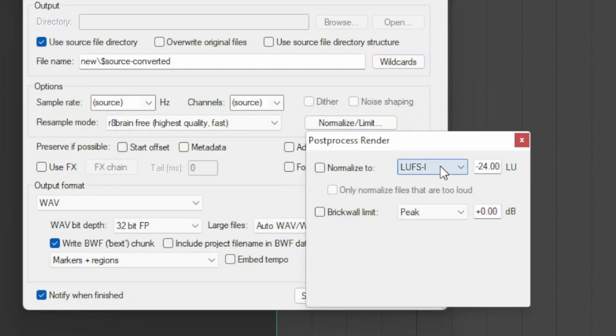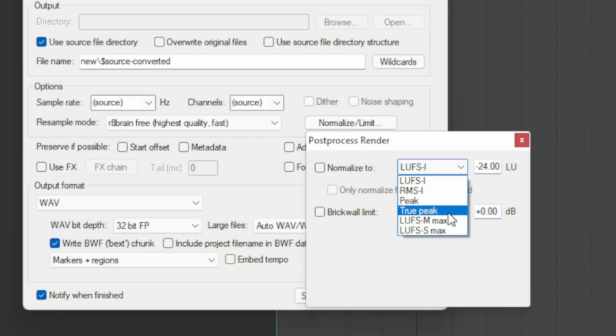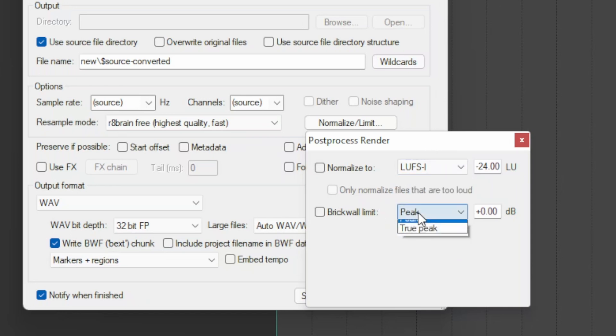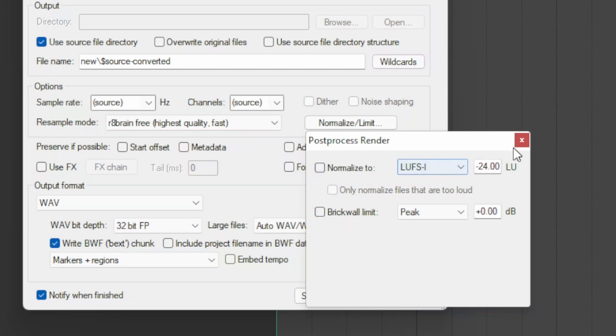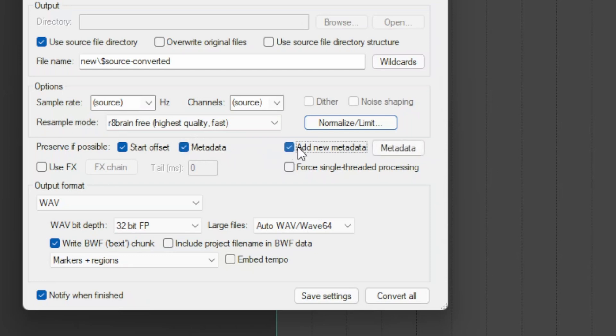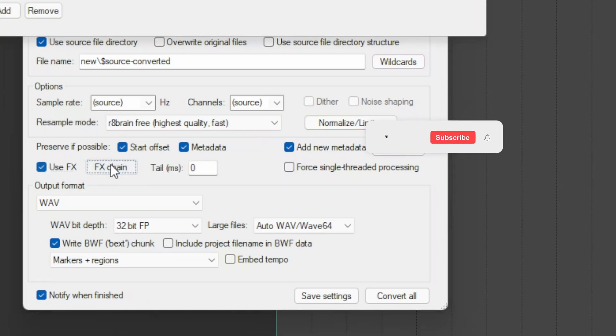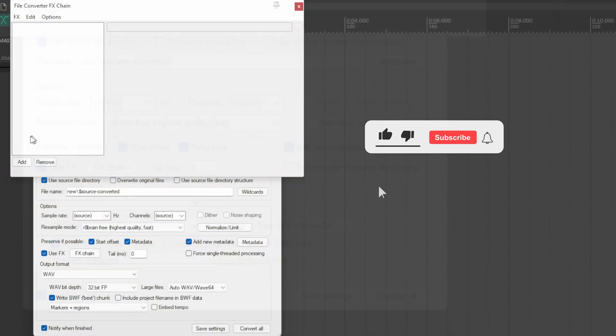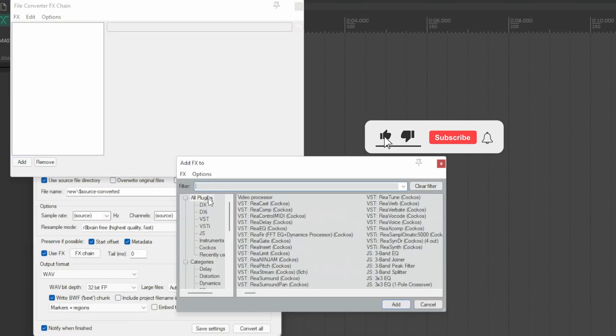Select whether to normalize the resulting files or limit them to a true peak value at your choice. Optionally, it is also possible to preserve the starting offset and the metadata contained in the original files, to add effects via an effects chain that you will set as you wish.